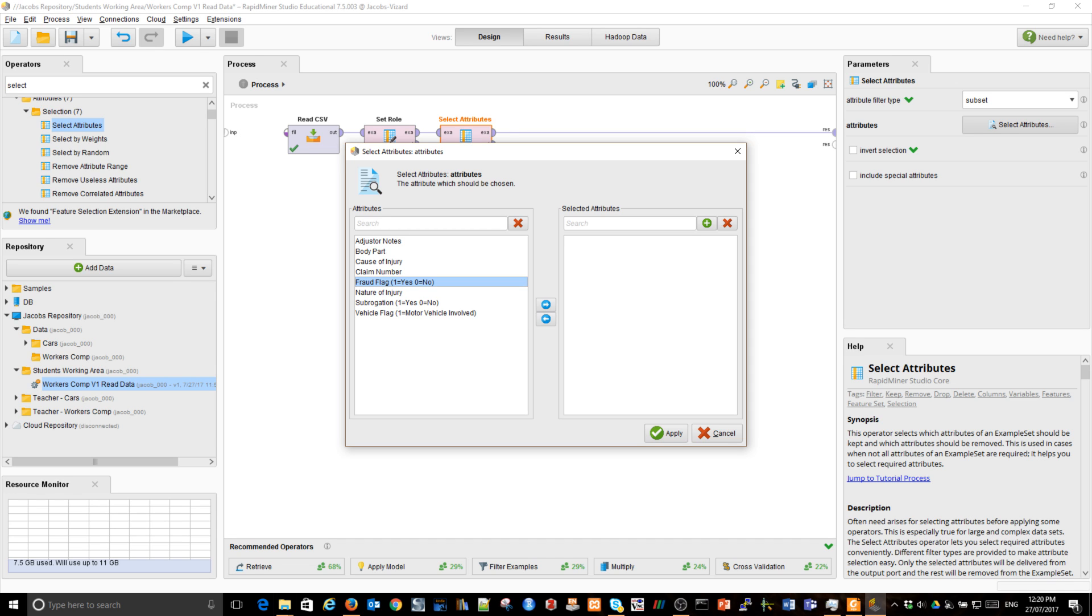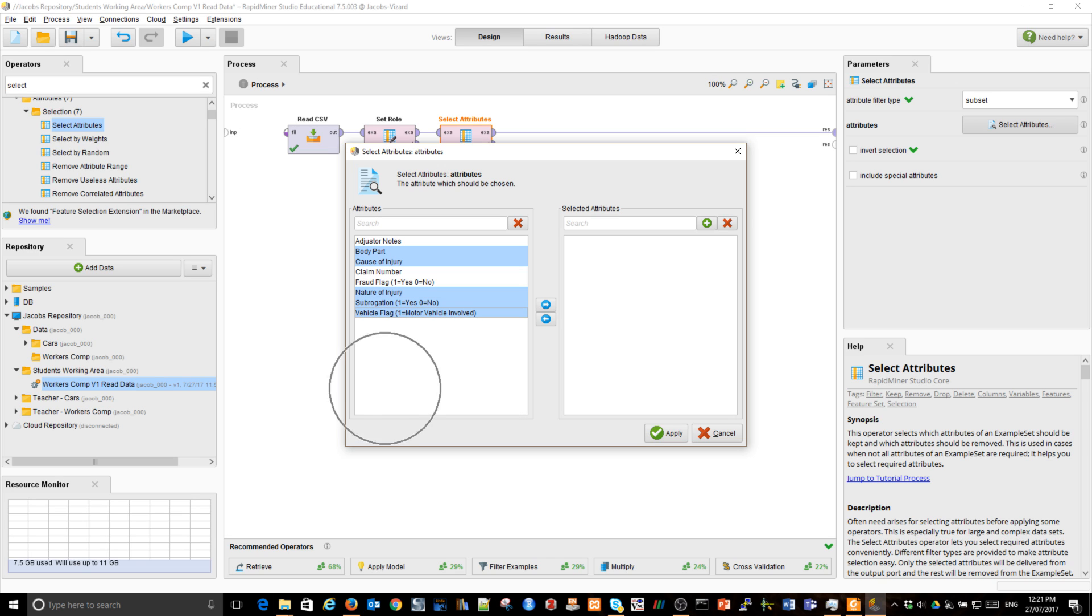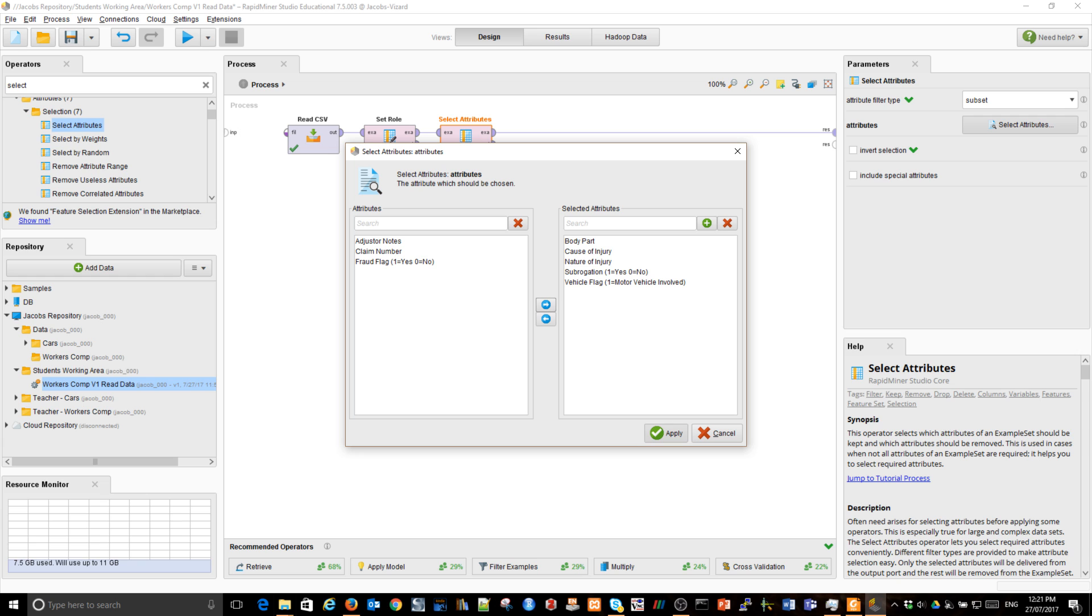Subrogation is something I want to learn about. The vehicle. It's a question, are we going to know about the vehicle being involved in a particular injury or not? Usually we'll know it straight away from the text or from the form on which the claimant is going to tick. So let's assume we have this information. So the body part, cause of injury, nature of injury, subrogation and vehicle flag we'll use in my, in building my predictive model.